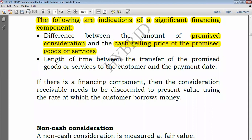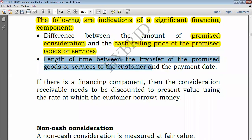Another indication is the length of time between the transfer of the promised goods or services to the customer and the payment date. If you transfer today but are paid one year later, you have financed the customer. But if you receive payment today and transfer one year later, you have been financed.